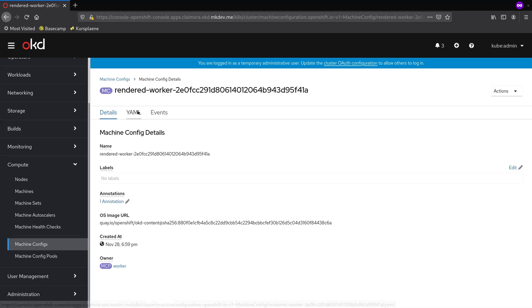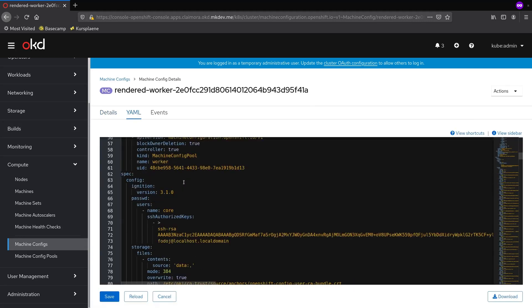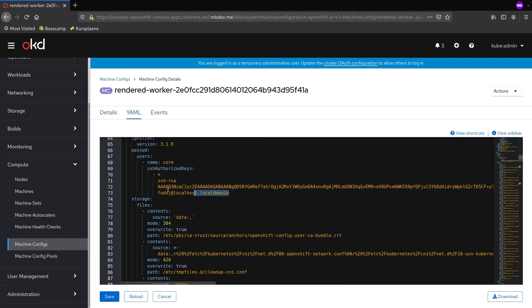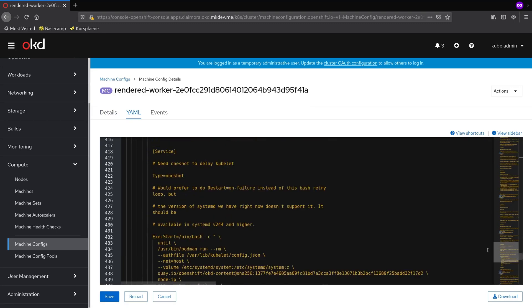If I open the rendered file, then I will see all MachineConfig of this pool merged together, including the newly added SSH key.